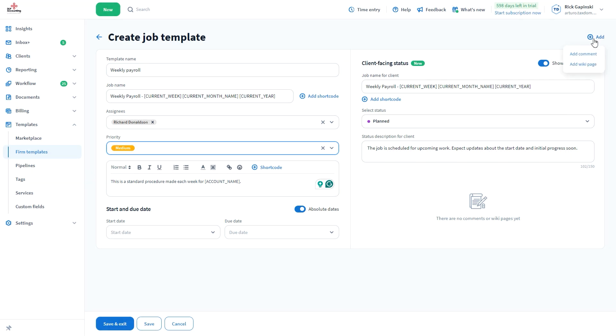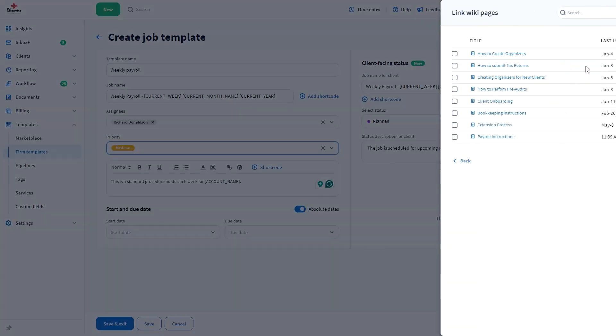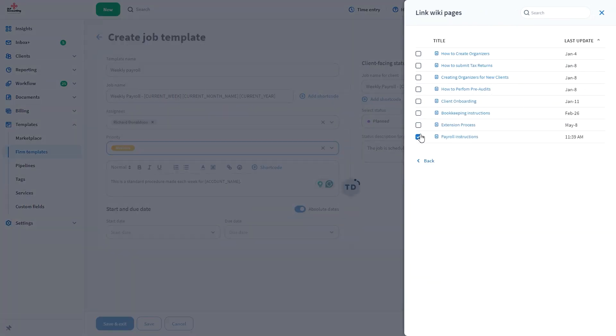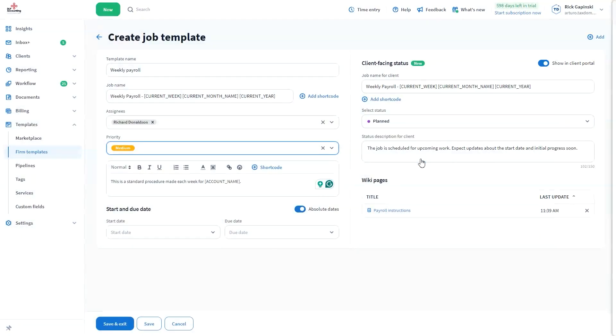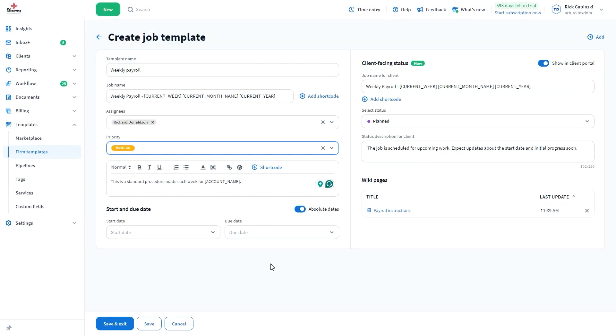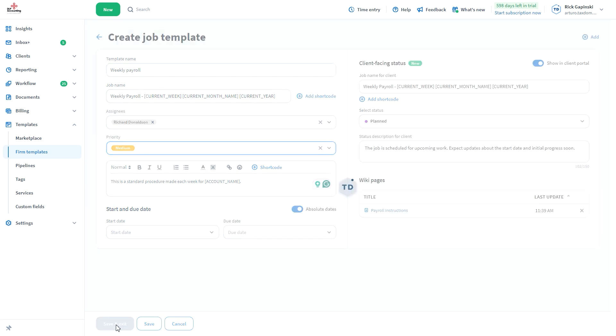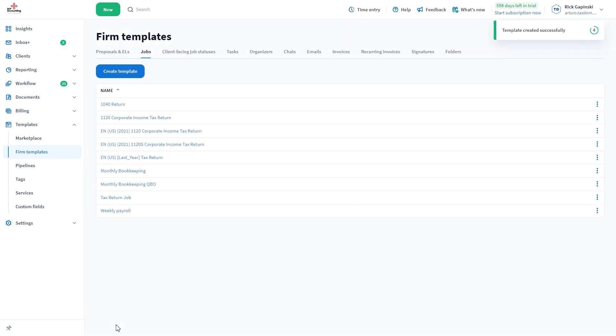Attach comments or wiki pages to the job if you so choose. When all the information has been entered, click Save and Exit.